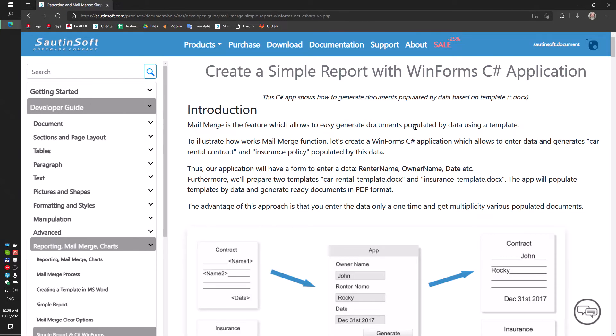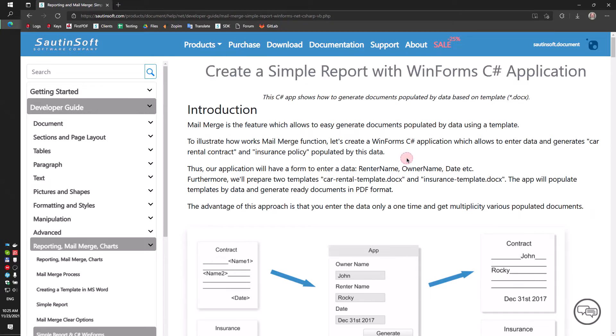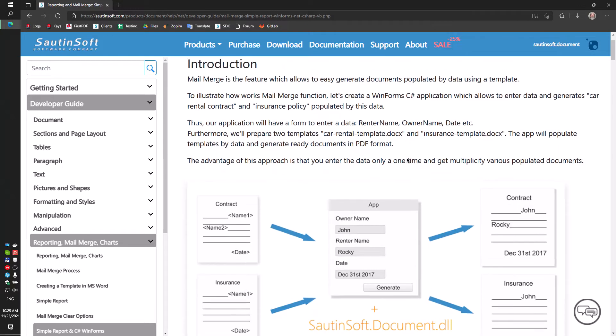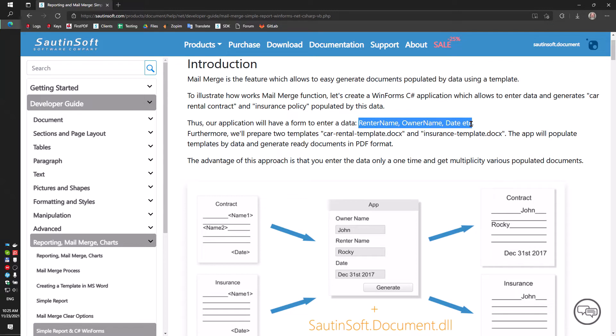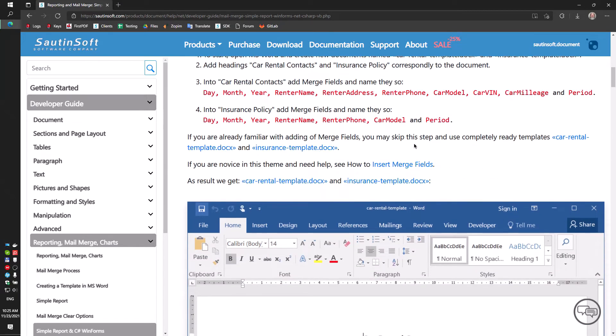MailMerge is the feature which allows you to easily generate documents populated by data using a template. To illustrate how MailMerge function works, let's create a WinForms C-Sharp application which allows you to enter data and generate car rental contract and insurance policy populated by this data.